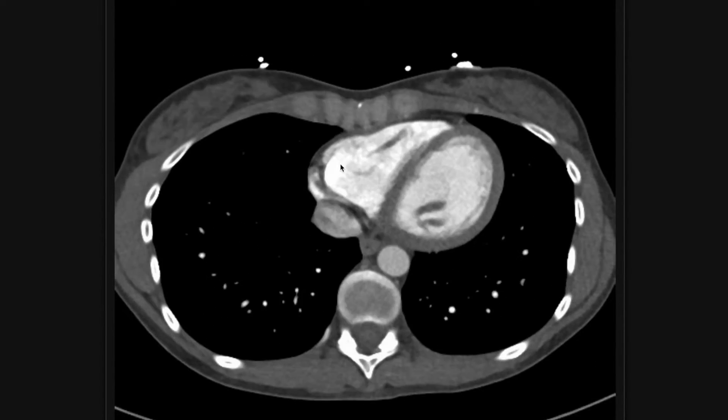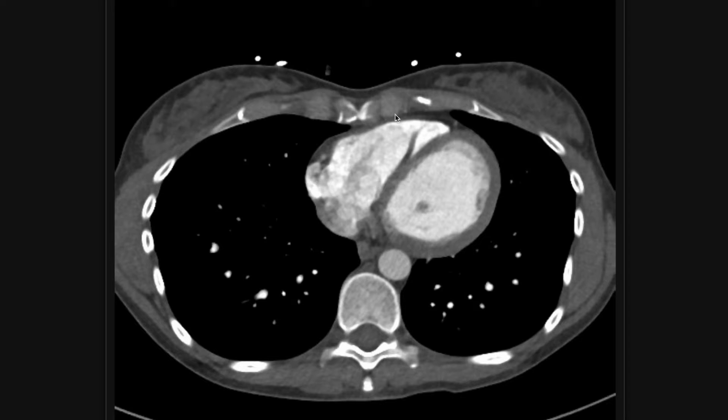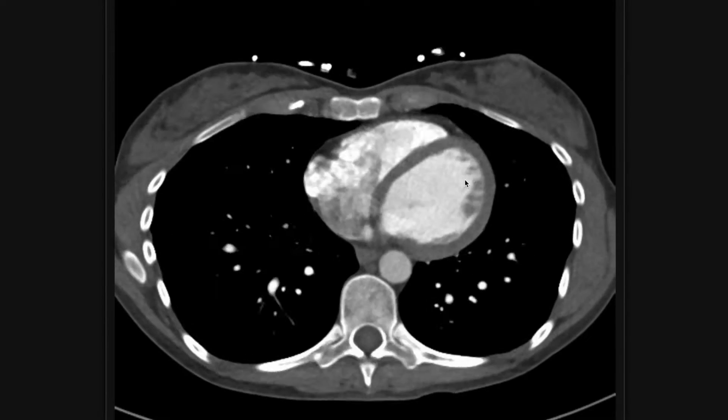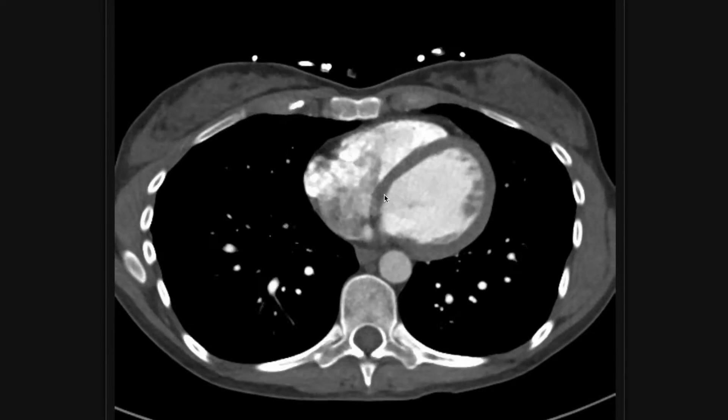Look at all your cardiac chambers — you've got your right atrium, right ventricle, left ventricle, and left atrium.